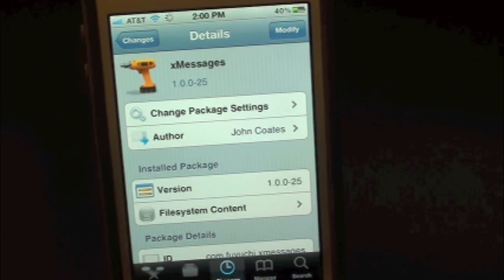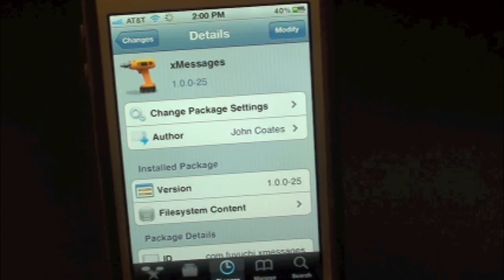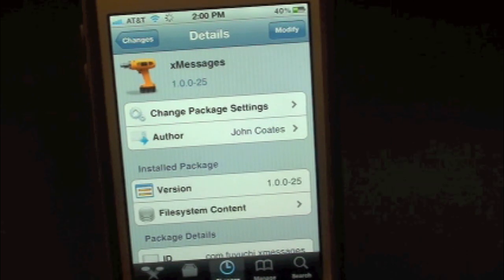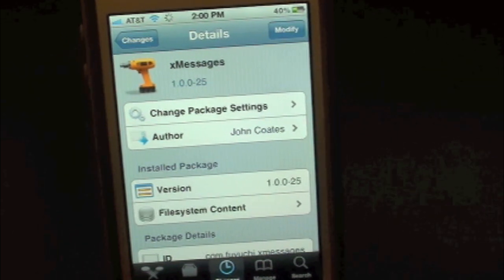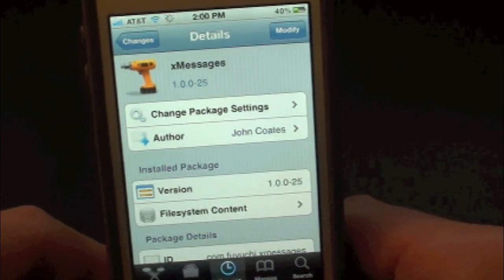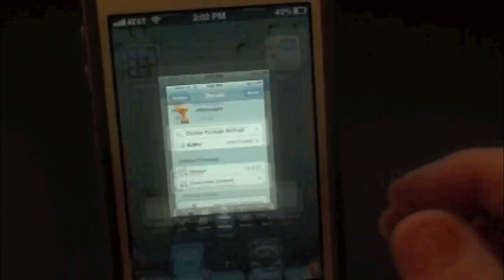What this tweak will allow you to do is simply give you the option to display pictures on your text messages inside your messaging app on your iPhone.